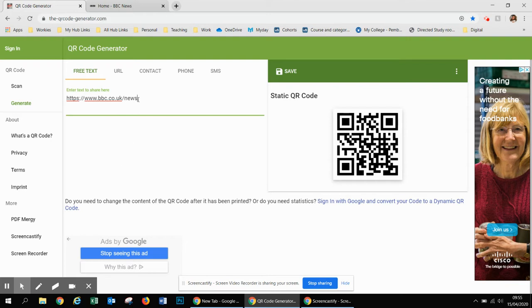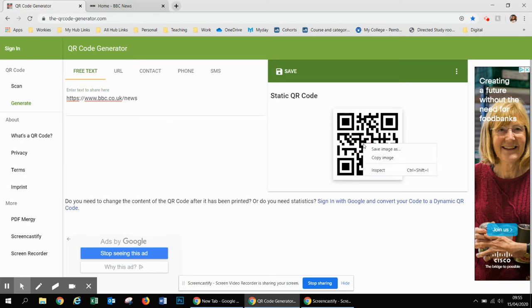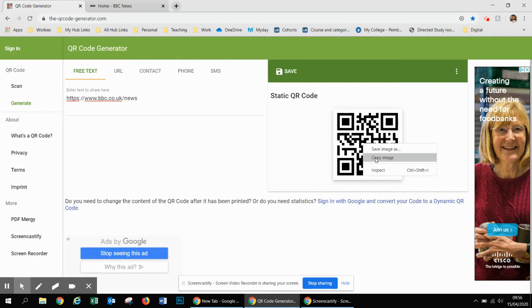That will generate you a QR code. There are two options now: you can either right click and save your image, or you can right click and copy. If you just want to put the QR code into a Word document, you might just want to copy the image.